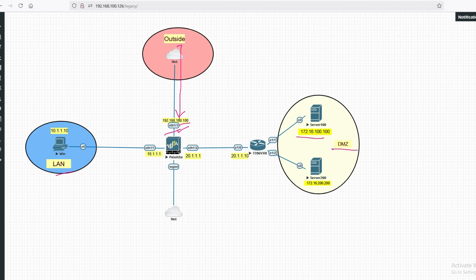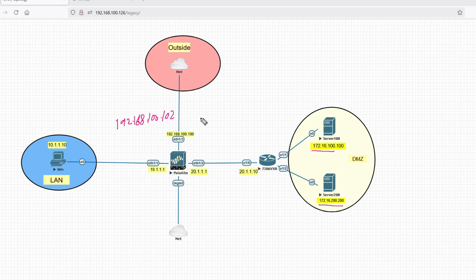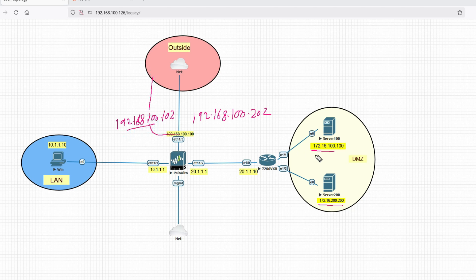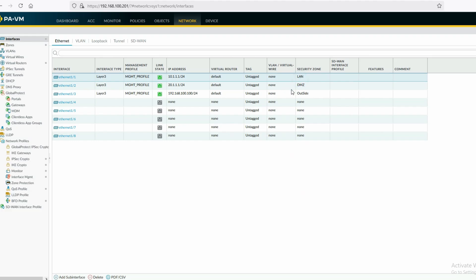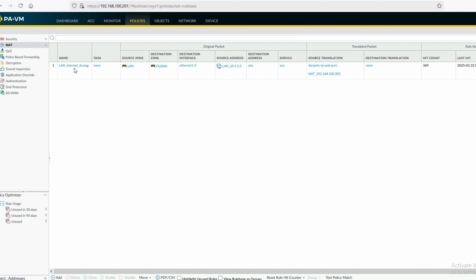My outside interface IP is in the one slash three subnet. For Server 100, I will use public virtual IP 192.168.100.102, and for Server 200 I will use public IP 192.168.100.202. When traffic hits on the first IP it will be translated to Server 100 at 100.100, and when traffic hits the second IP it will be translated to Server 200.